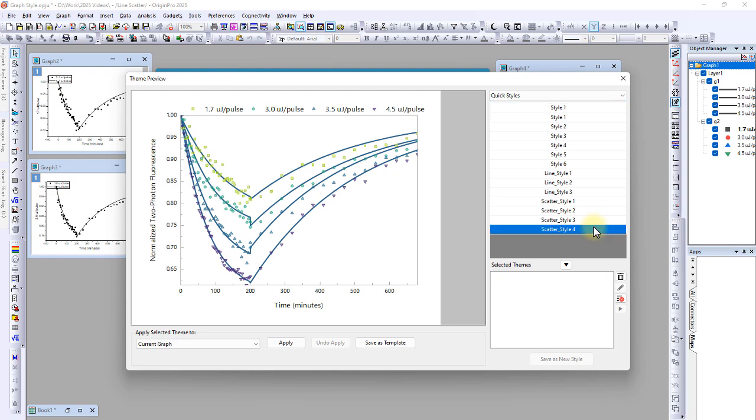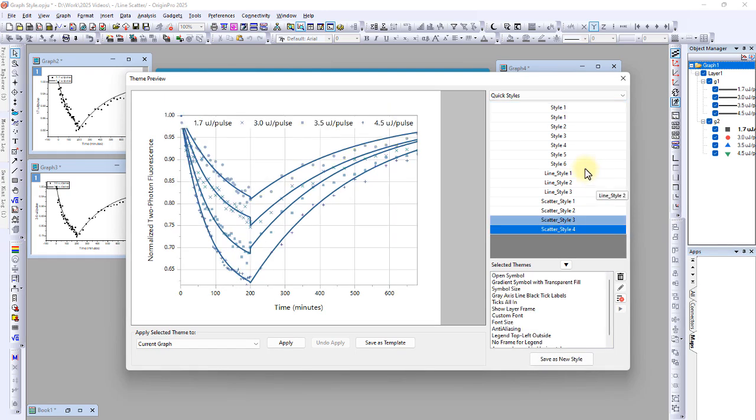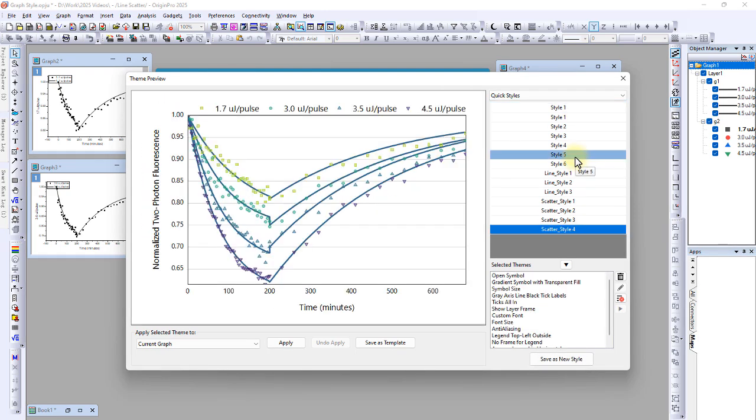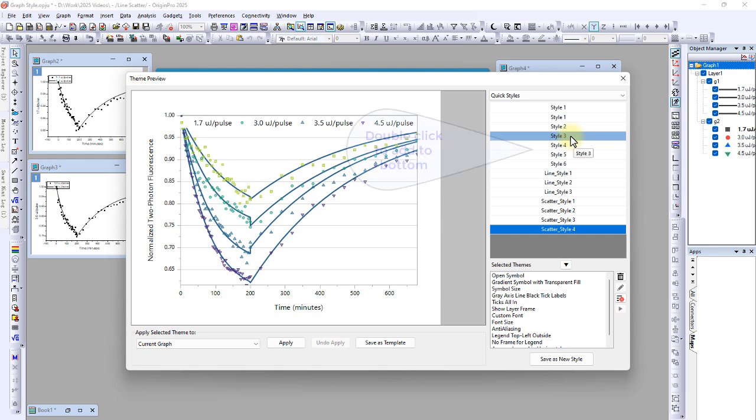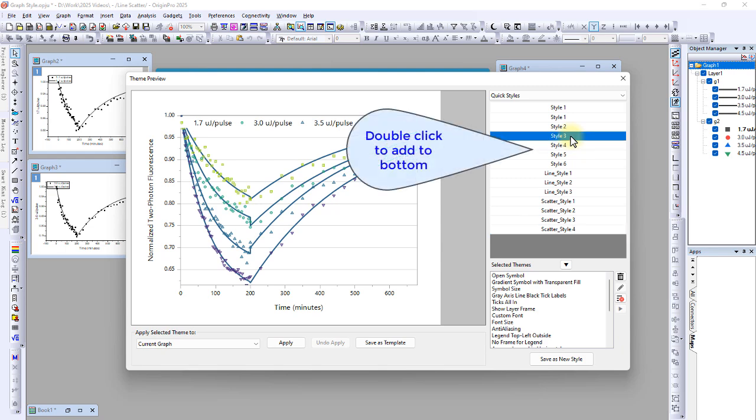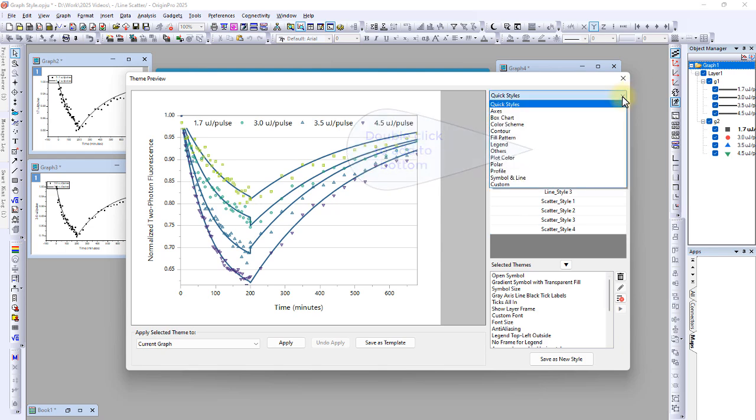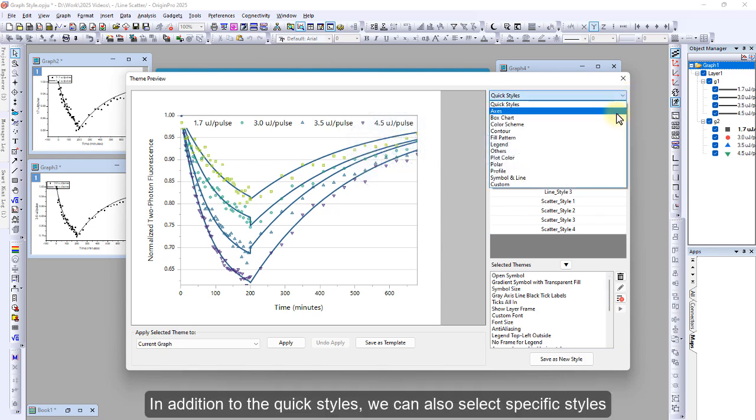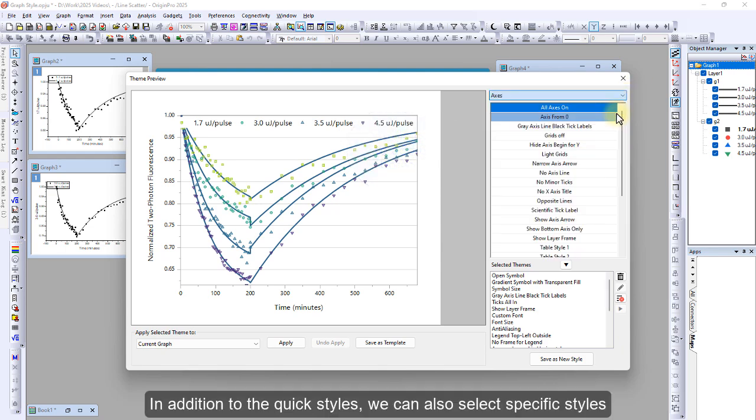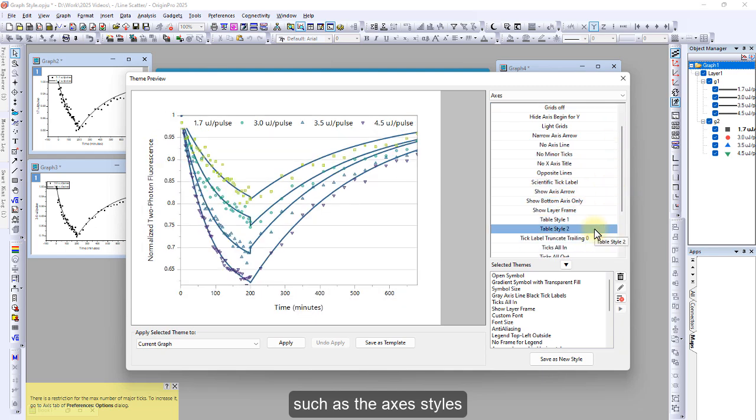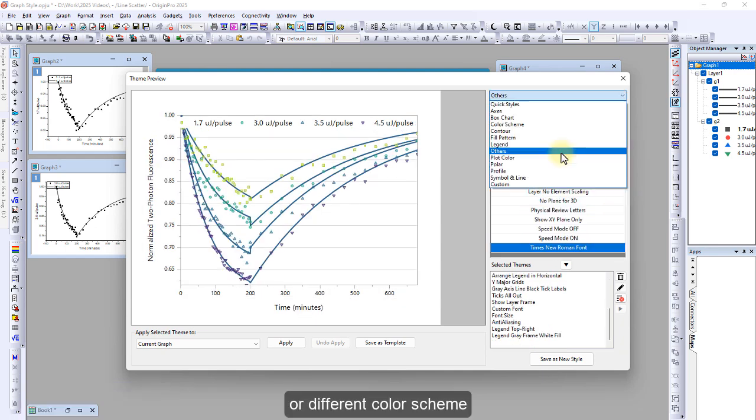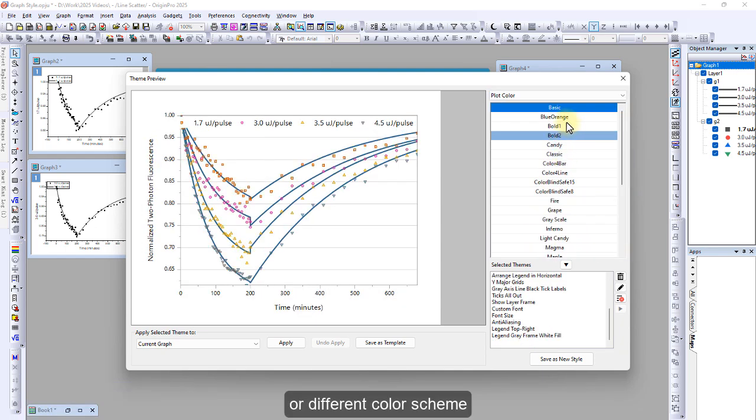Double clicking on a style will add it to the bottom panel of style attributes. In addition to the quick styles, we can also select specific styles such as the axis style or a different color scheme.